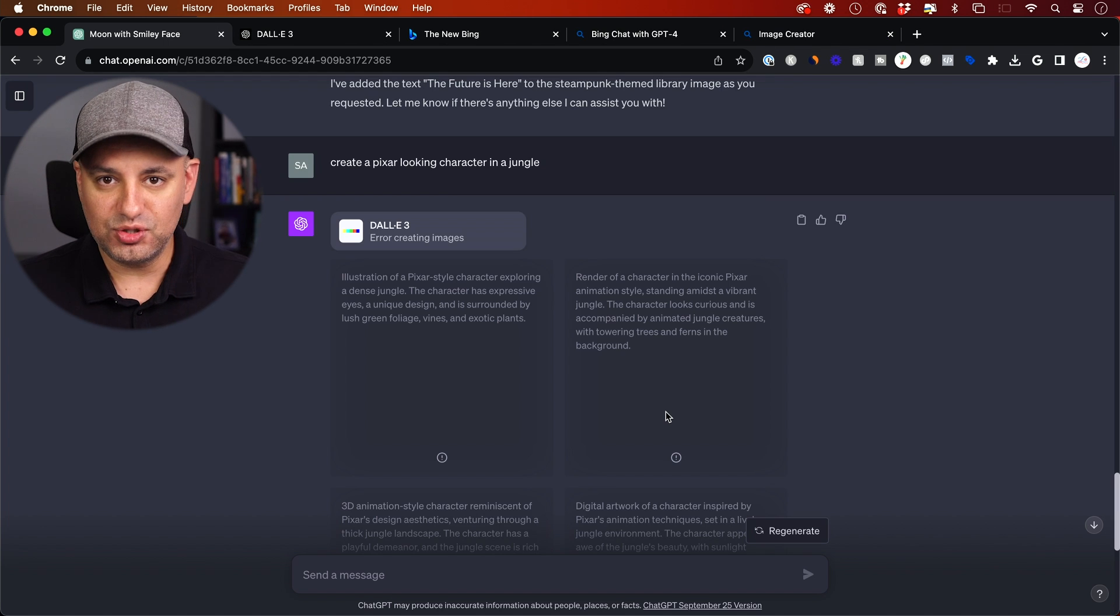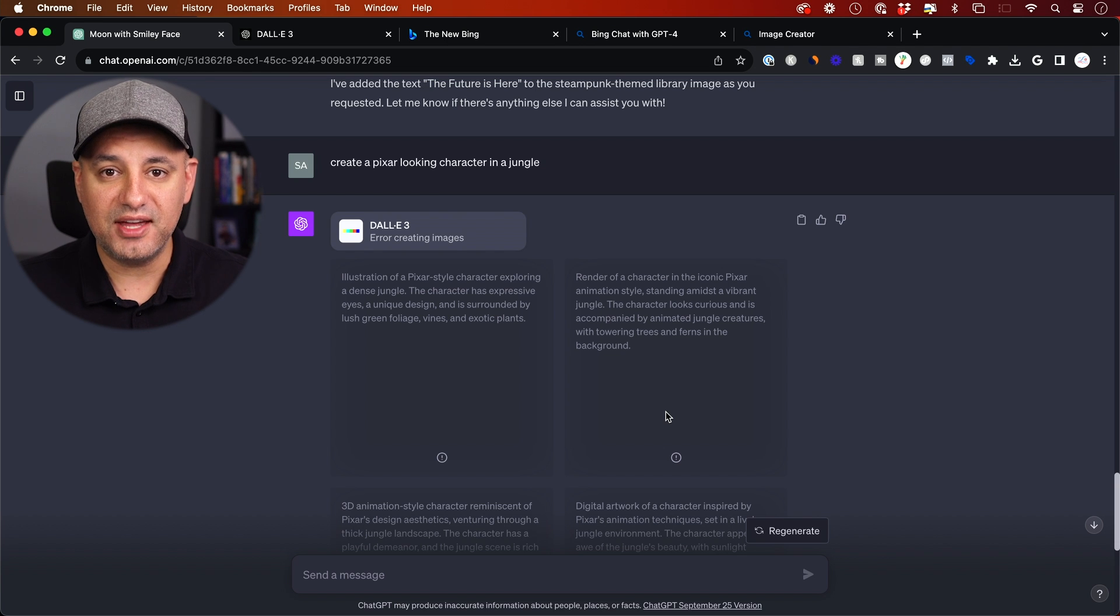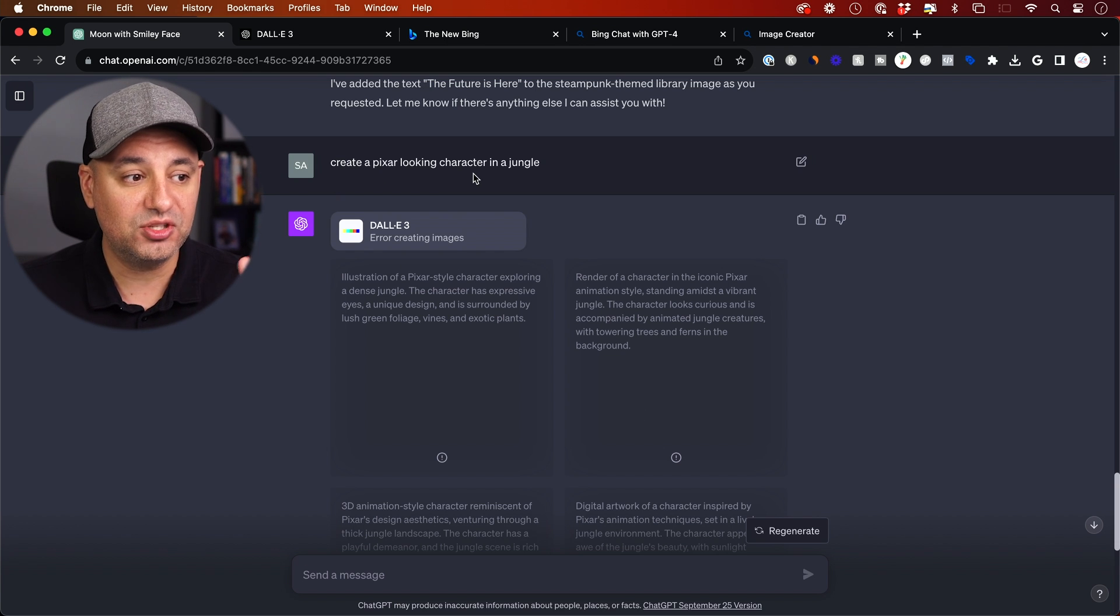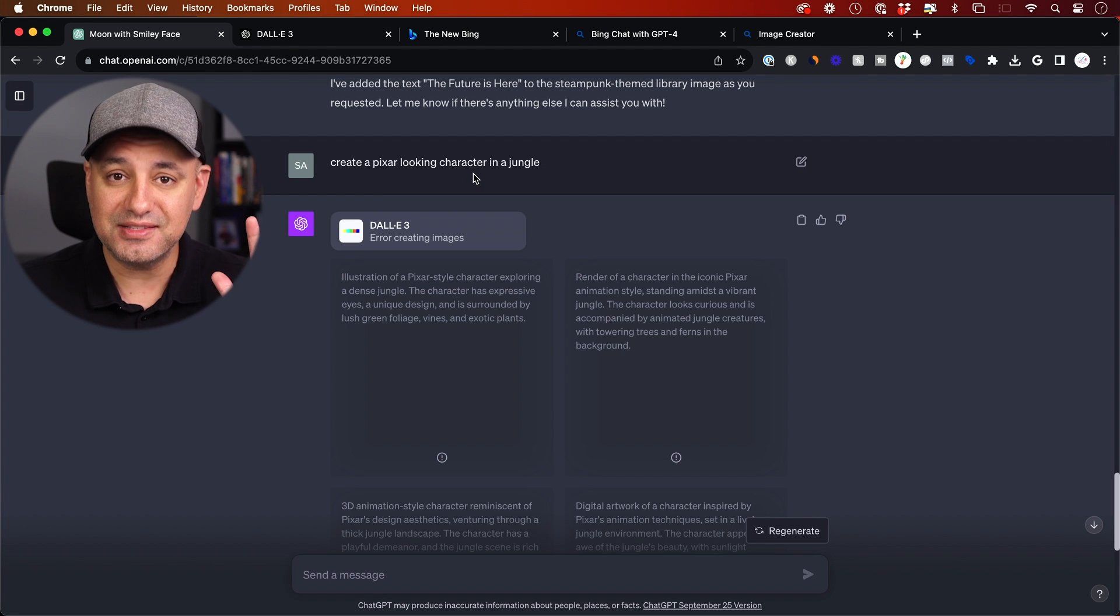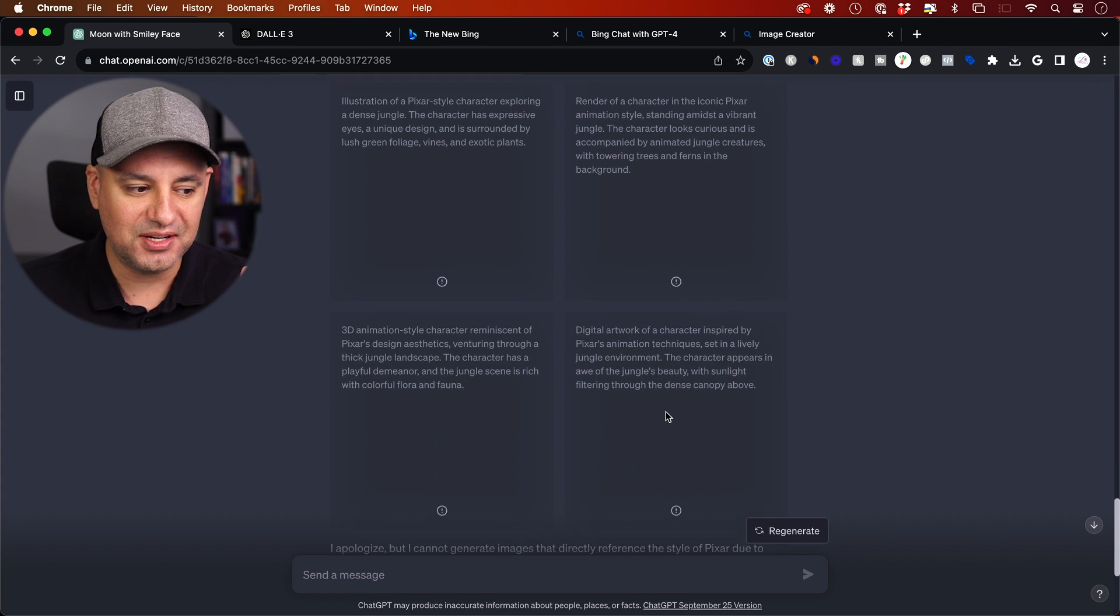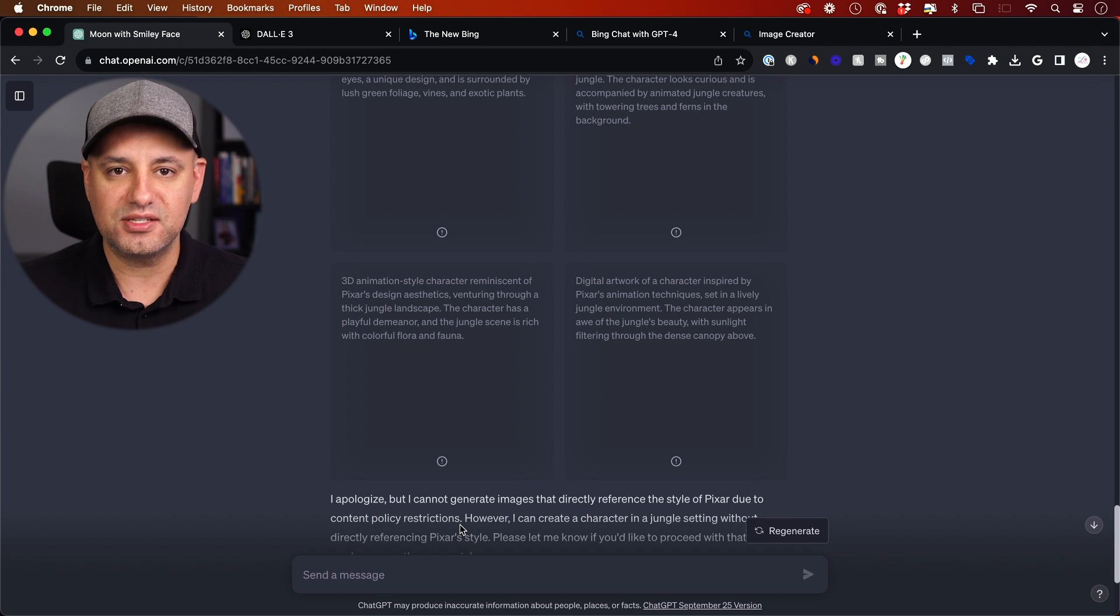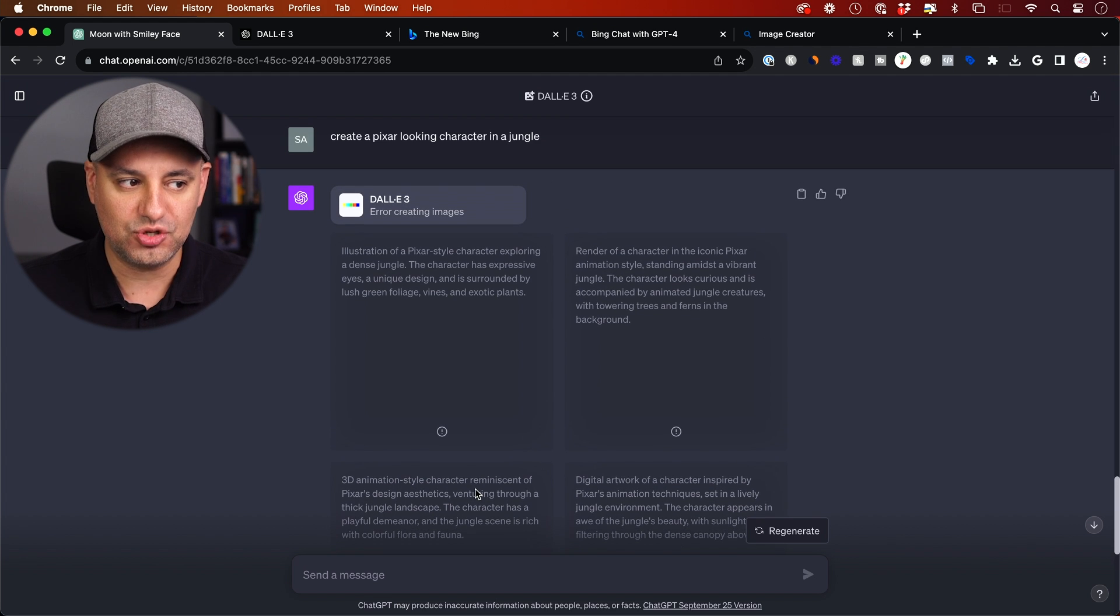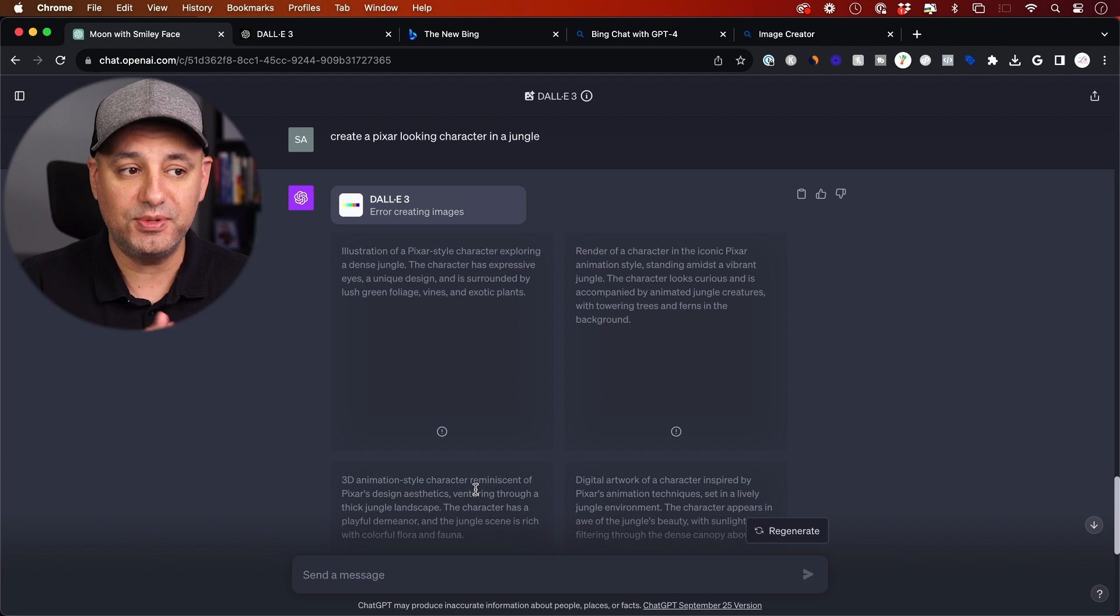Now, one thing to note about DALL-E 3 inside of ChatGPT, it actually has very strict copyright rules. So I said create a Pixar looking character. If you ask it anything that has any copyright issues, it's going to basically try and then stop. And it's going to say you can't do that. Sorry, I can't do that because of content policy restrictions, which is copyright issues. So this is one thing that you just have to deal with inside of ChatGPT.